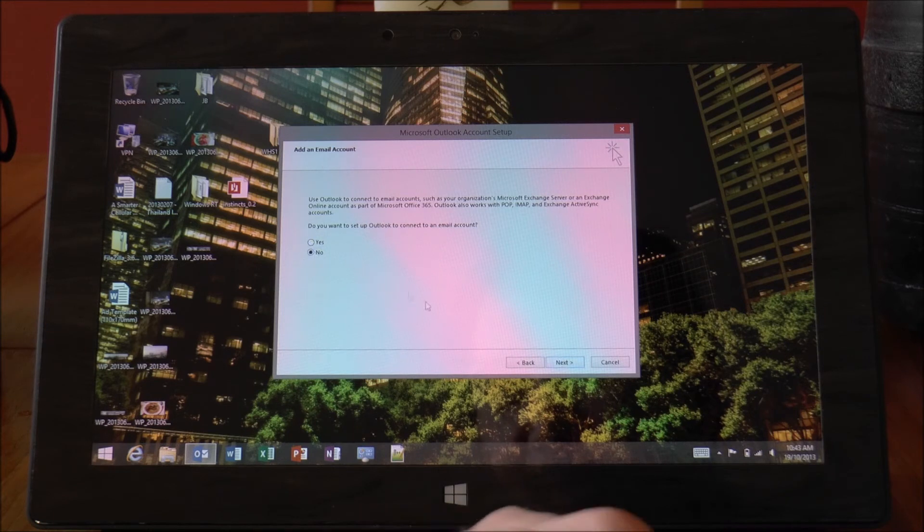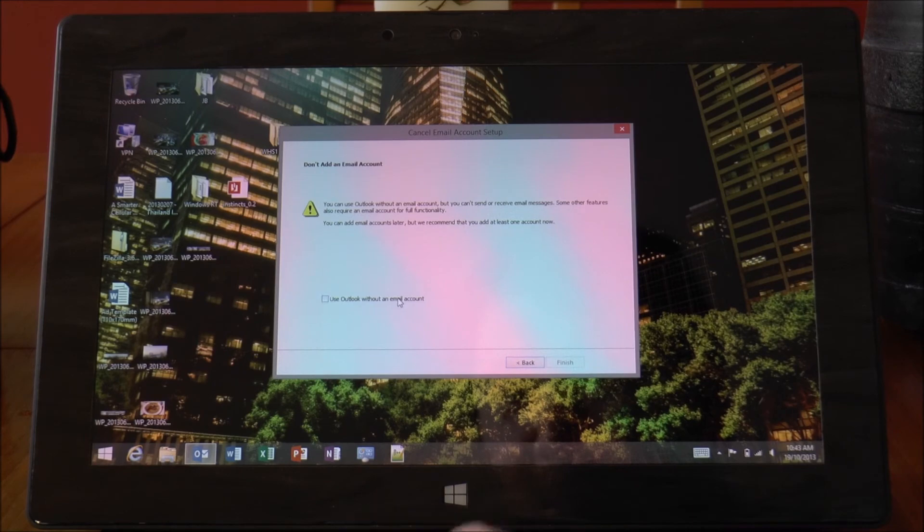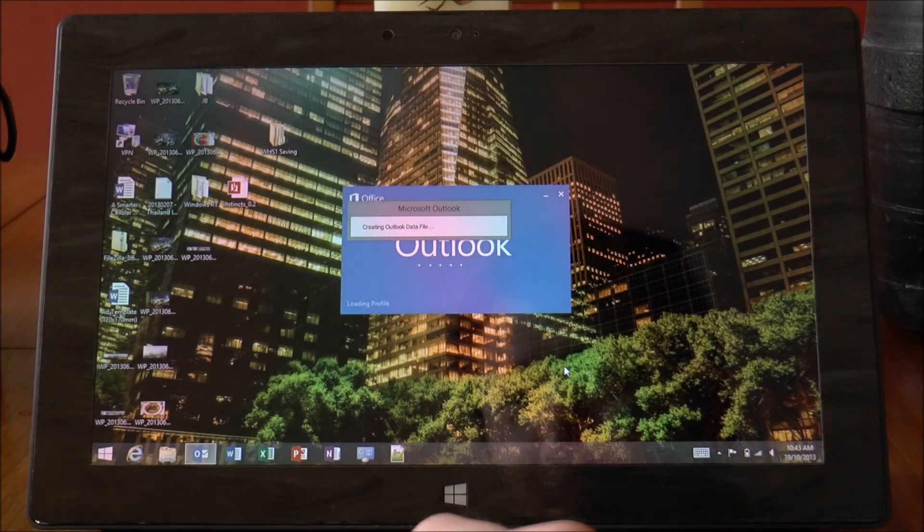So I'm just going to say no there for the moment just so we can get in. Use Outlook without a mail client.